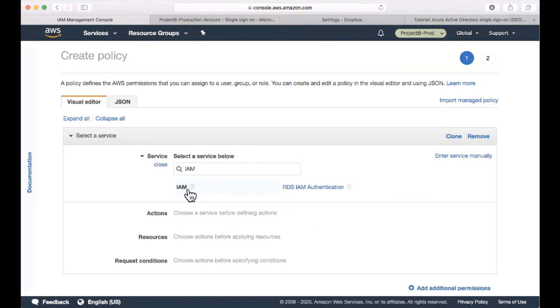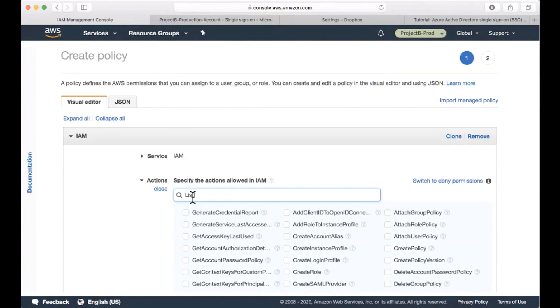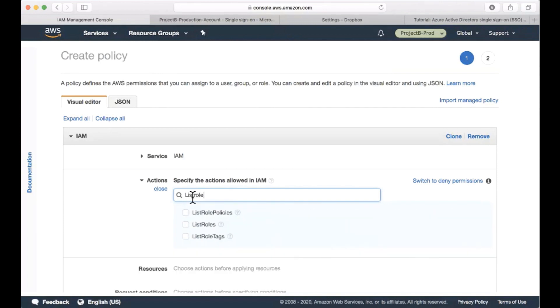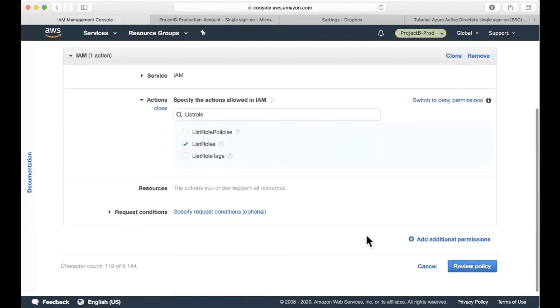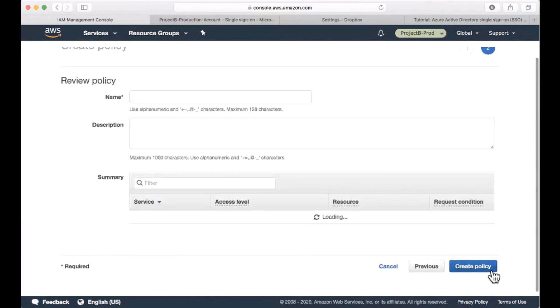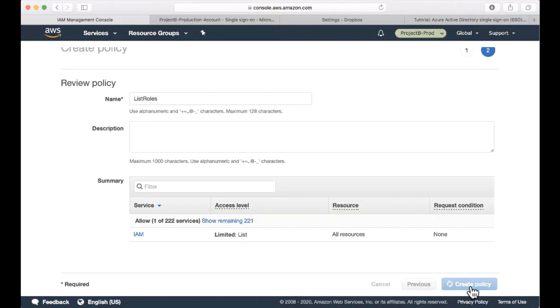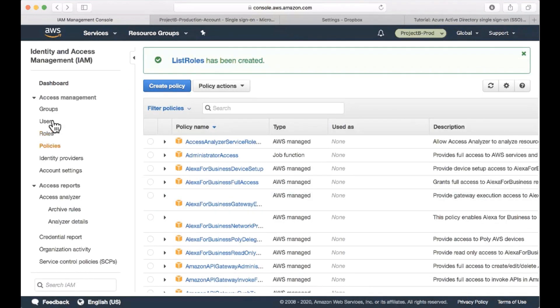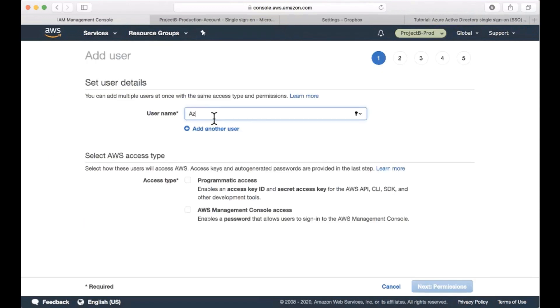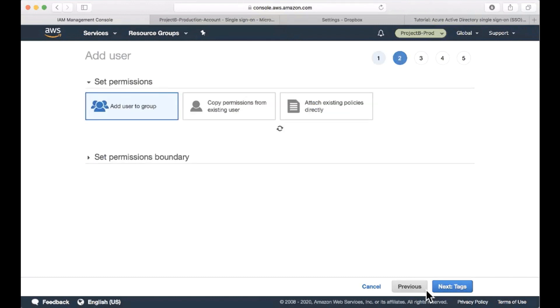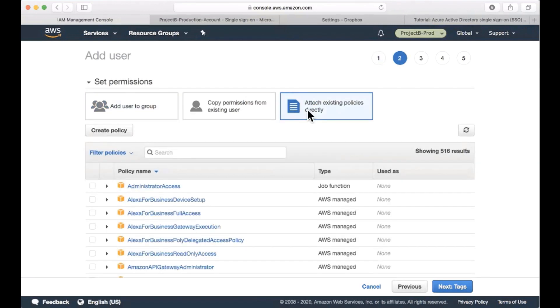So I'm going to select the service as IAM and the action to be just list roles. This will be the only action that will be permitted for this user. Let's review it and give it a name like list roles and create the policy. Now let's create the user and assign the policy. I'm going to choose access type as programmatic access and I'm going to attach the policy that I've just created.